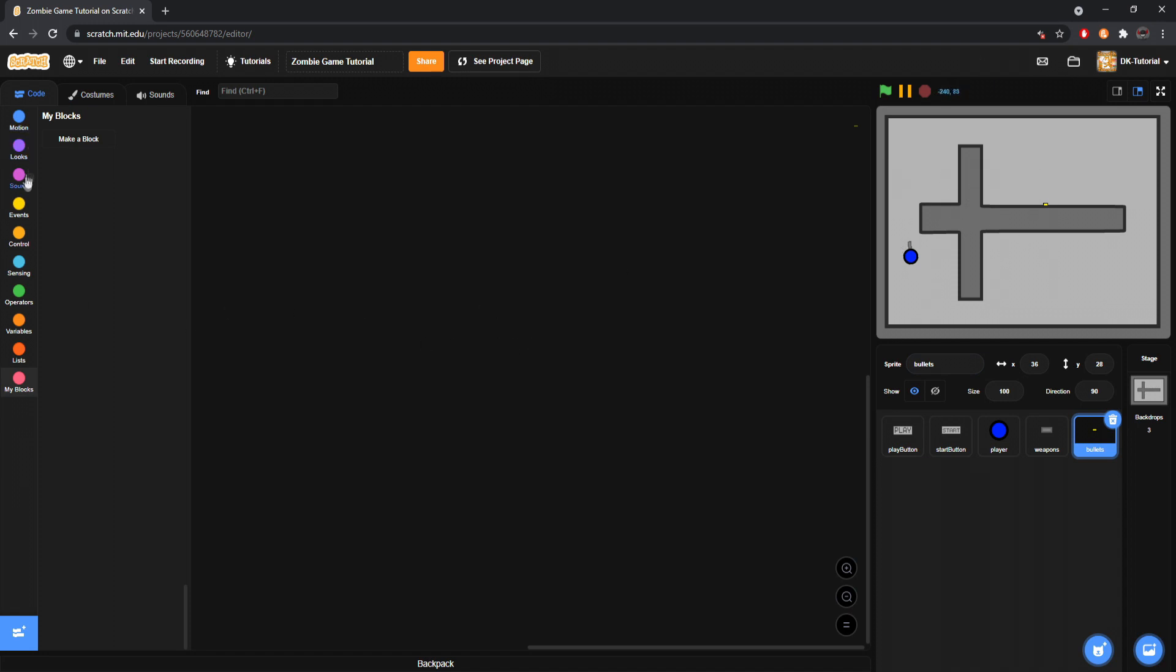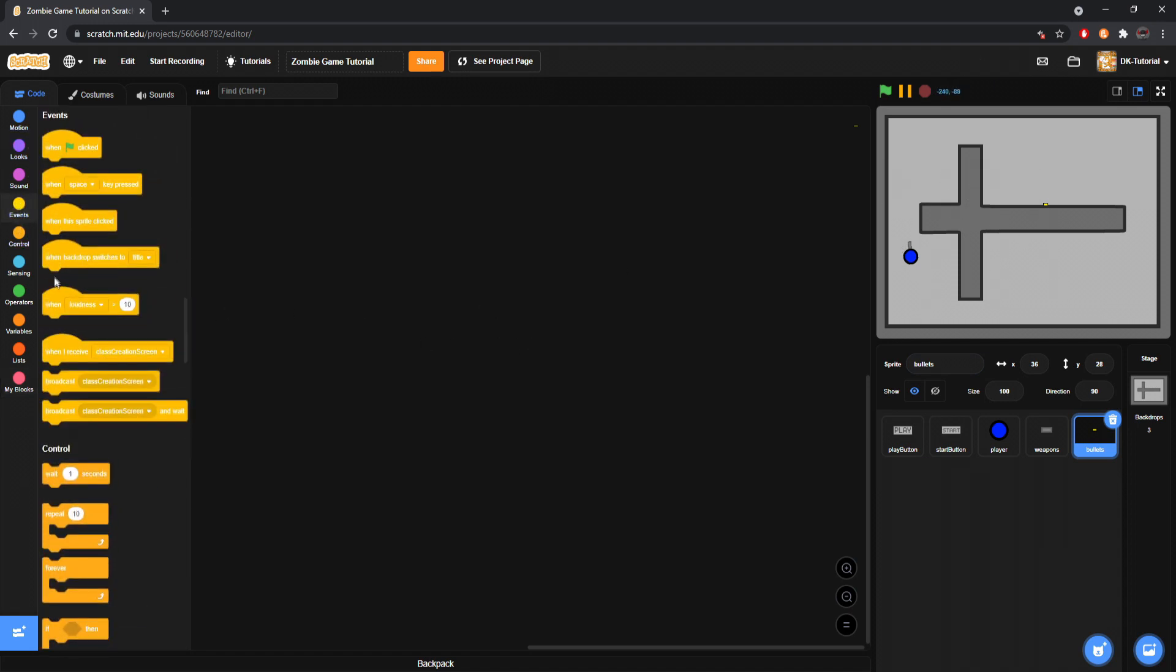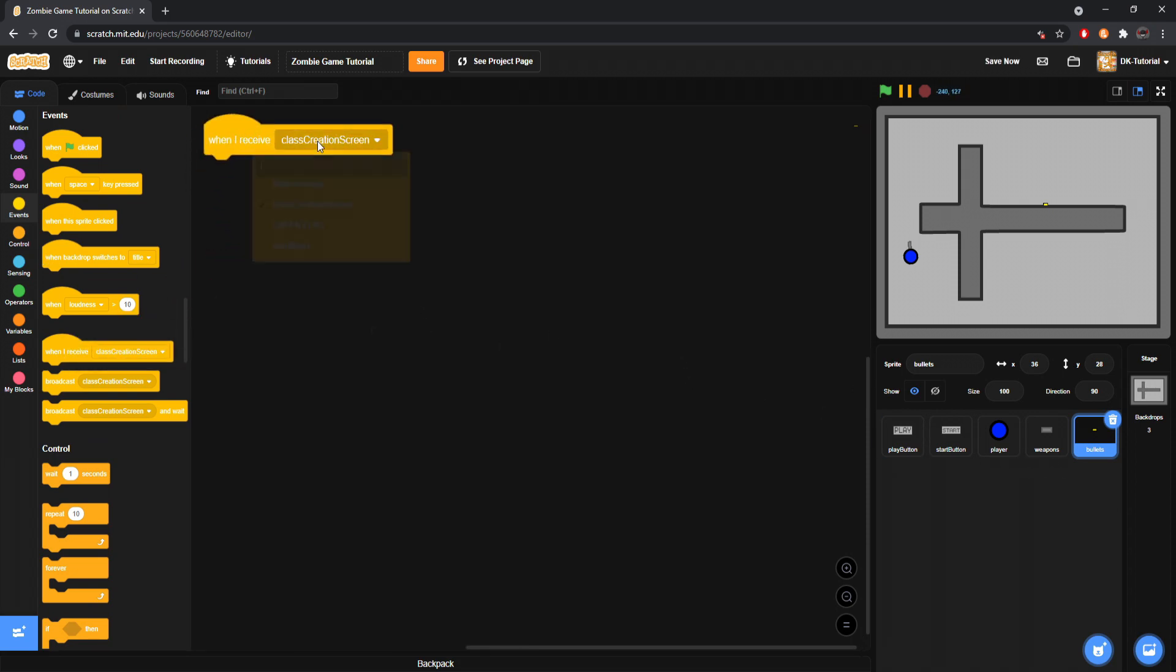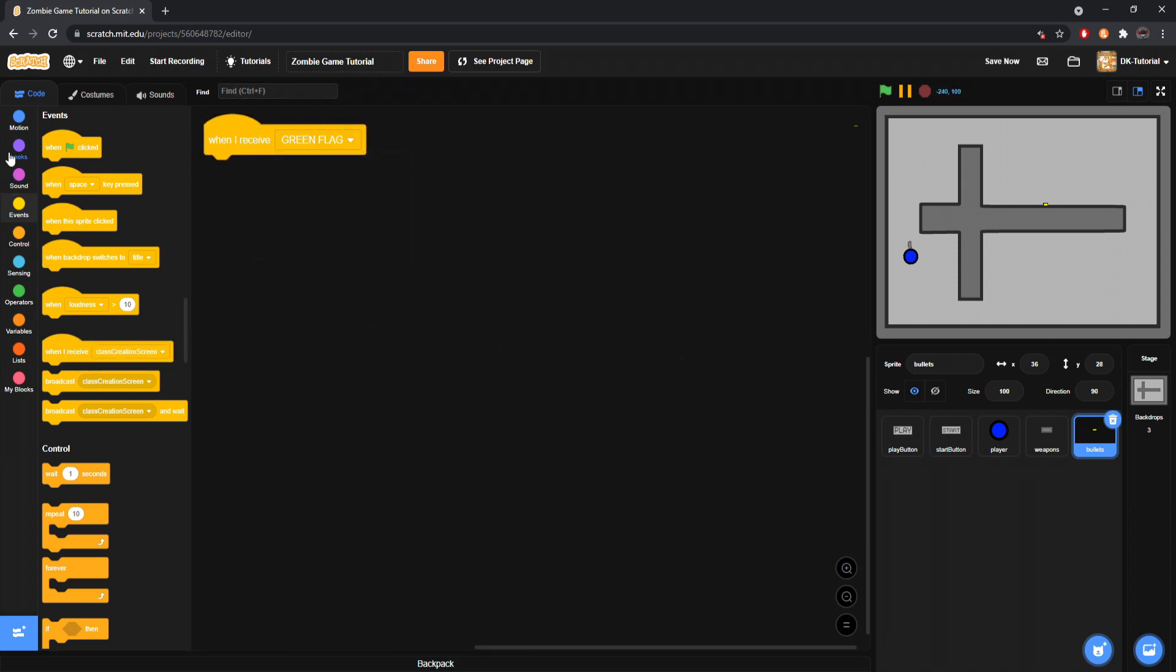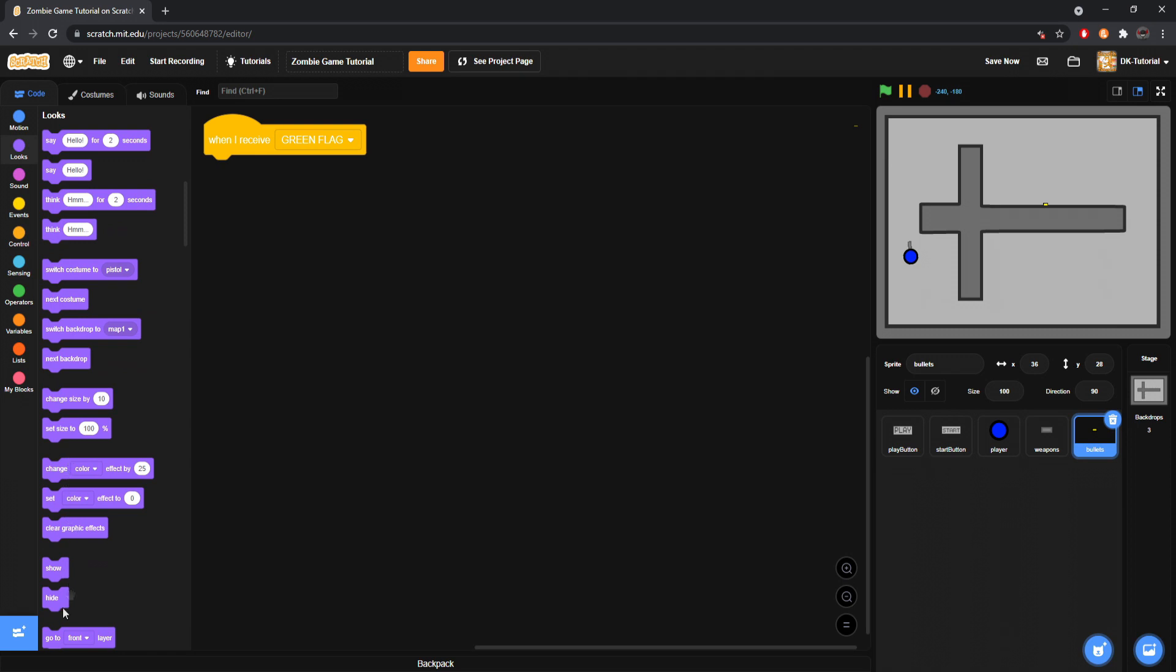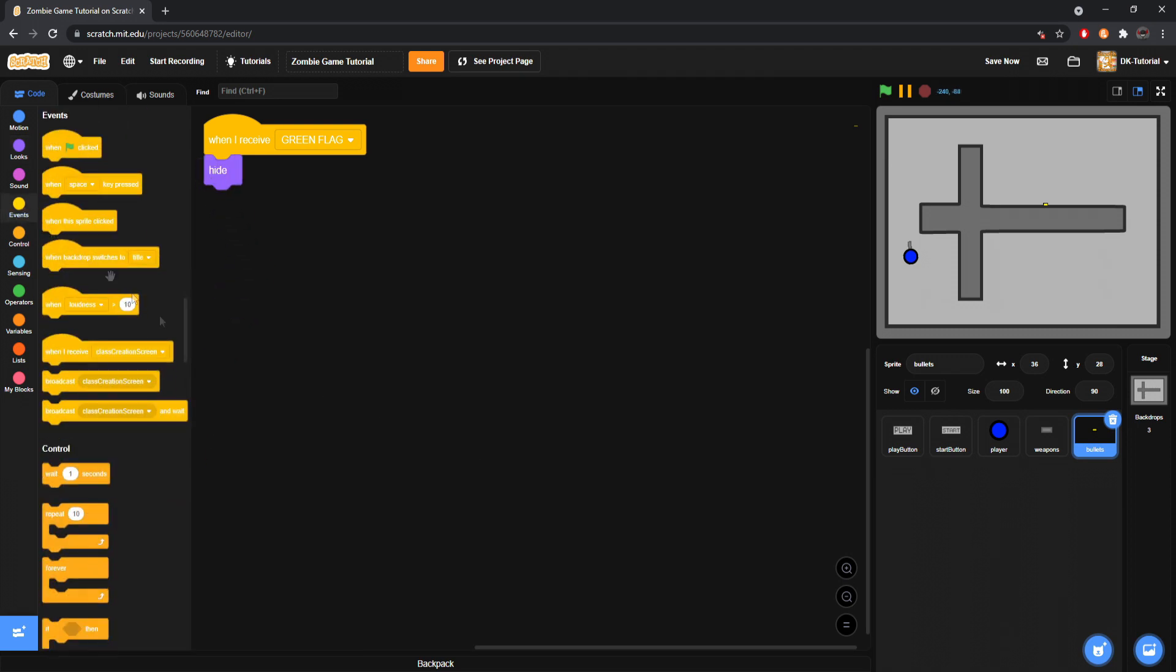Now, depending on the size of your player and your map, these sizes can obviously change. What we're going to do is come to the bullets sprite, grab a when I receive, and make sure it's under our green flag topic, and then make it hide. Now what we're going to do is we need to set up a system for a wait time between shots.